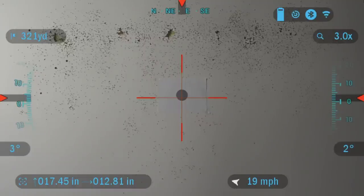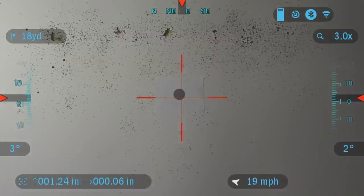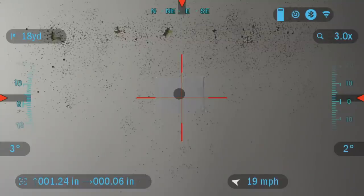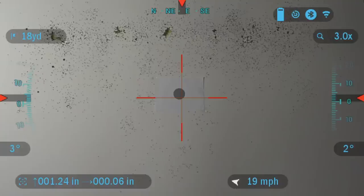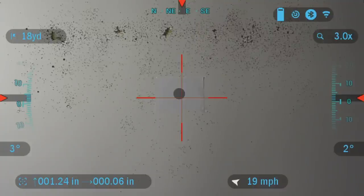The laser rangefinder is paired and connected via Bluetooth, and it's reading 321 yards. You saw the crosshair change a little bit — it adjusted to the distance and the windage. After ranging, your ballistic calculator will automatically move the reticle and show you how much it was moved from the original zero. In this case, if you look on the bottom left side, you'll see an arrow pointing up — it moved 1.24 inches up and 0.06 inches to the left from your original zero. That's how you set up your ballistics calculator and how you use it. Hope you enjoyed and thanks for watching.